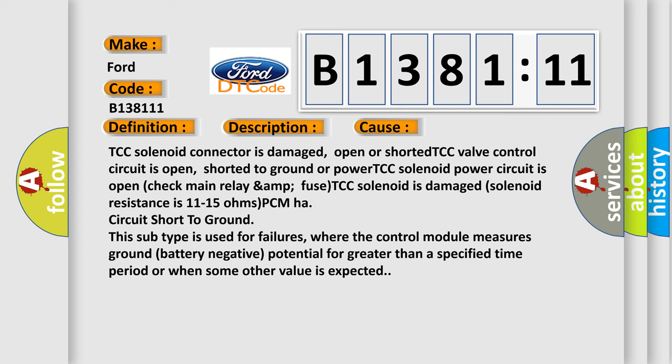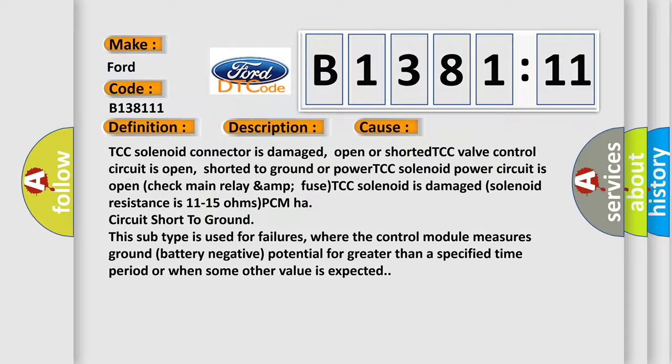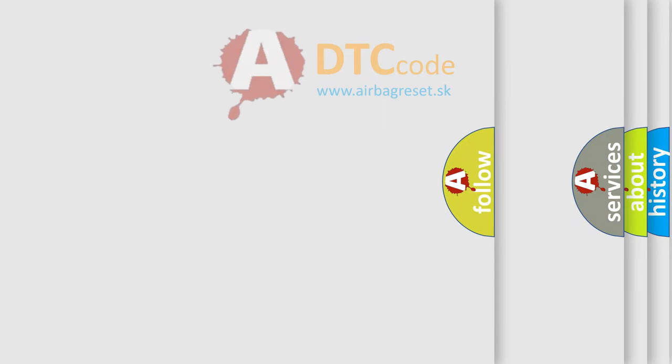This diagnostic error occurs most often in these cases: TCC solenoid connector is damaged, open or shorted TCC valve control circuit is open, shorted to ground or power, TCC solenoid power circuit is open check main relay and fuse, TCC solenoid is damaged, the solenoid resistance is 11 to 15 ohms, PCM high circuit short to ground. This subtype is used for failures where the control module measures ground battery negative potential for greater than a specified time period or when some other value is expected.